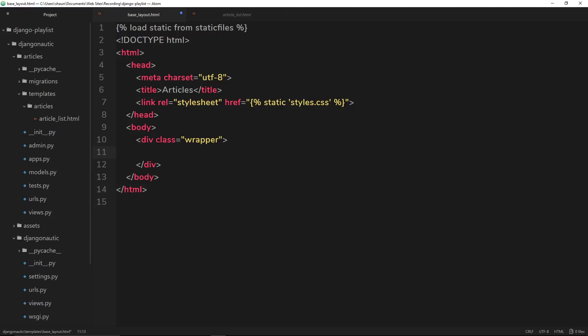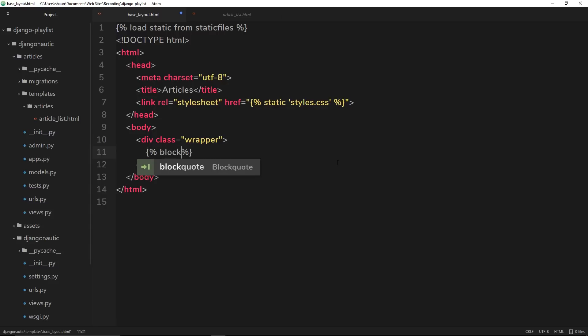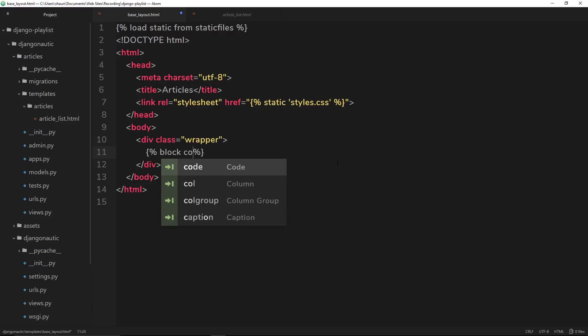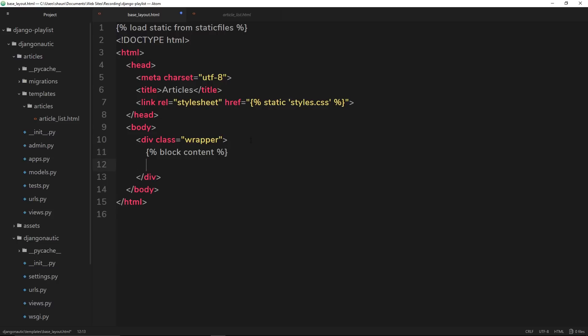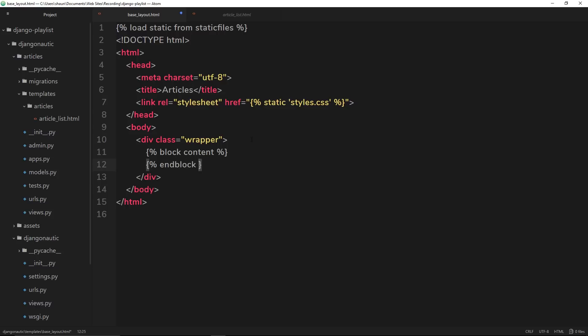So how do we then say that this is where we want our template content to go? Well, we can create a block and we can create various blocks and output those blocks wherever we want inside this base template. For example, if I want to create a block here, I can open up the template tags and then say that I want to create a block first of all. Then the name of that block, which I'll call content because this will be the main content of the actual template. Then we need to end the block. So again, template tags, then end block like so.